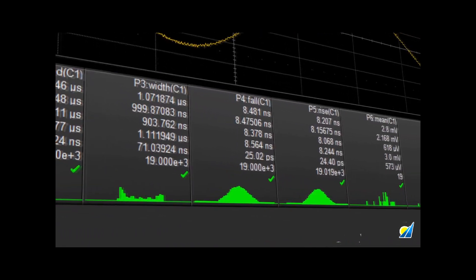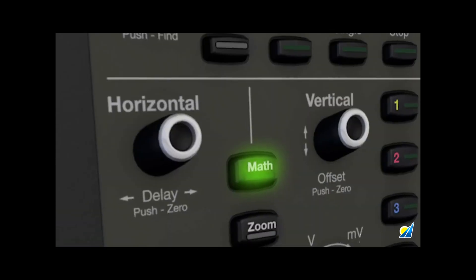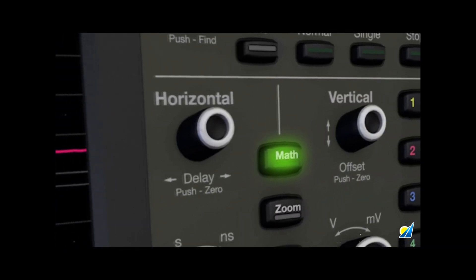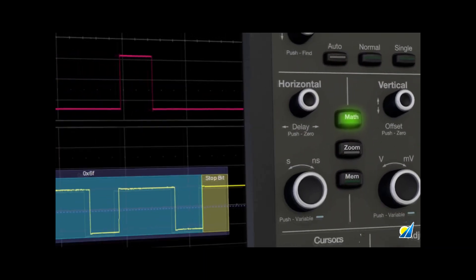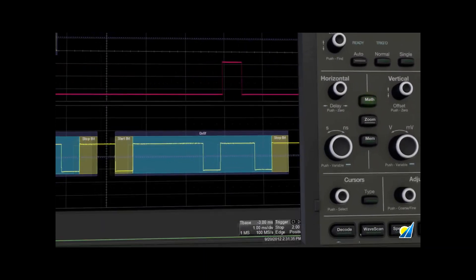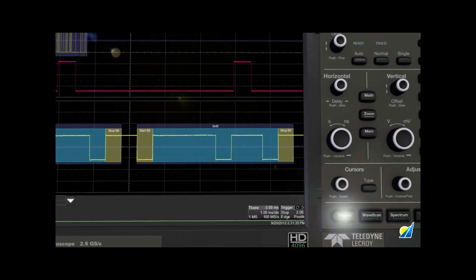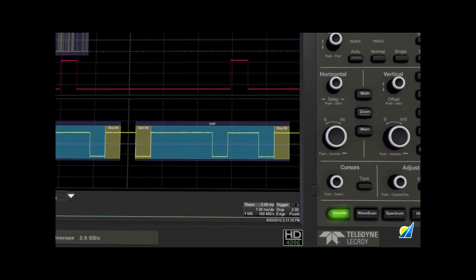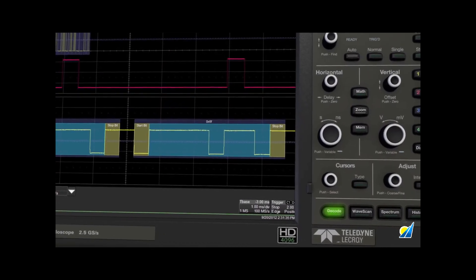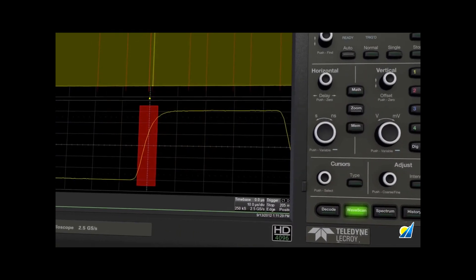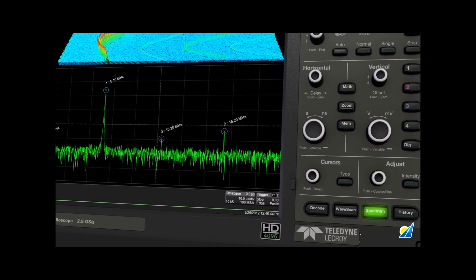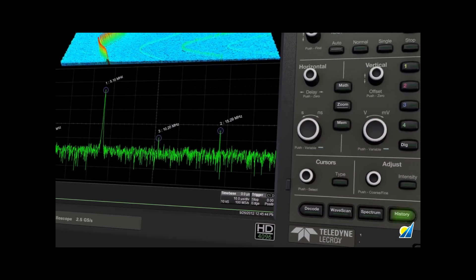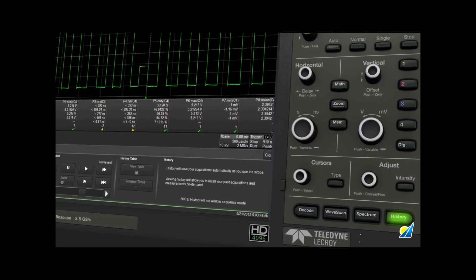including a full complement of waveform math capabilities, serial data decode tools, wave scan search and find, spectrum analyzer capabilities, and history mode waveform playback helps streamline your testing process and finds problems faster.